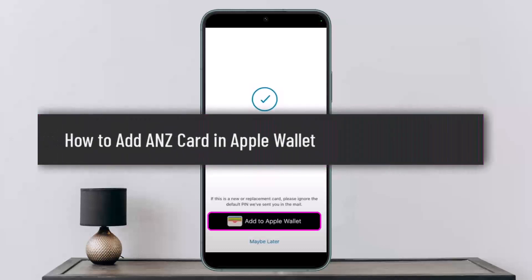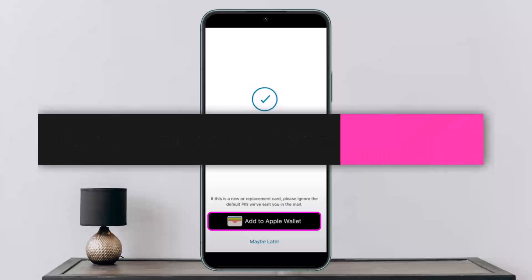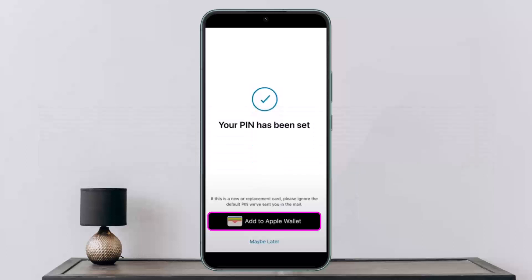Hello everybody, welcome back to my channel. This is Ben Basnet, and today I'll guide you on how you can add your ANZ credit or debit card in Apple Wallet.